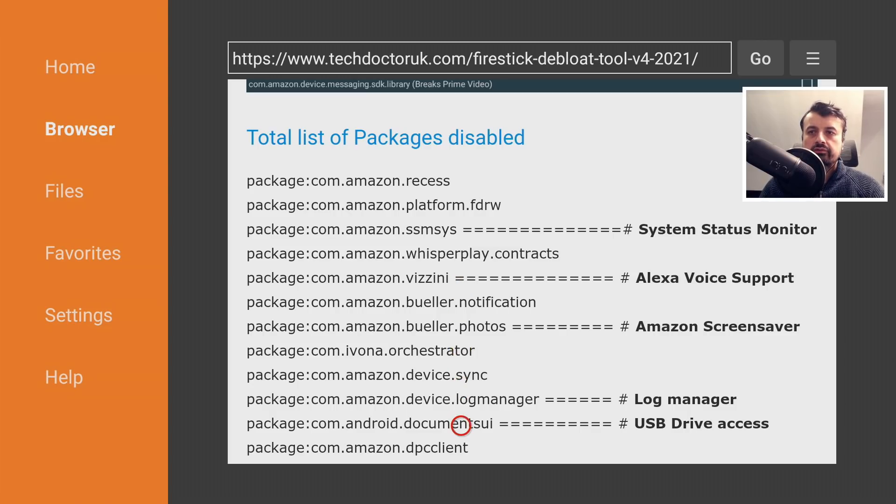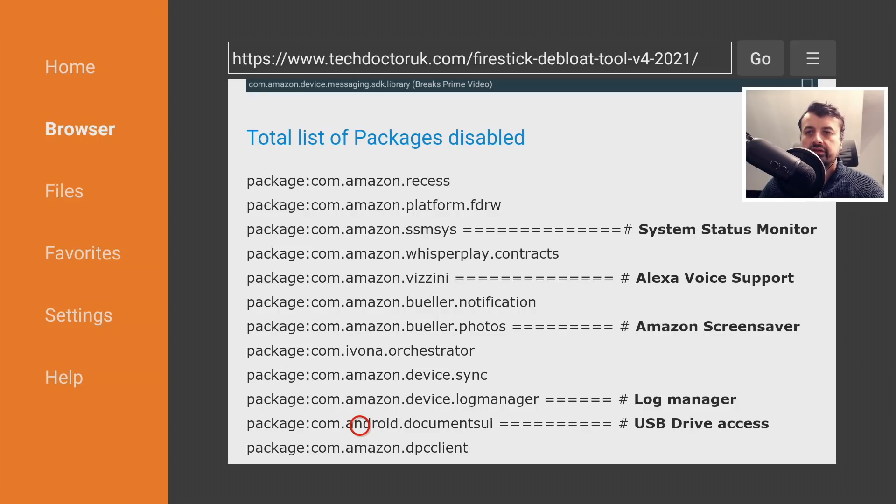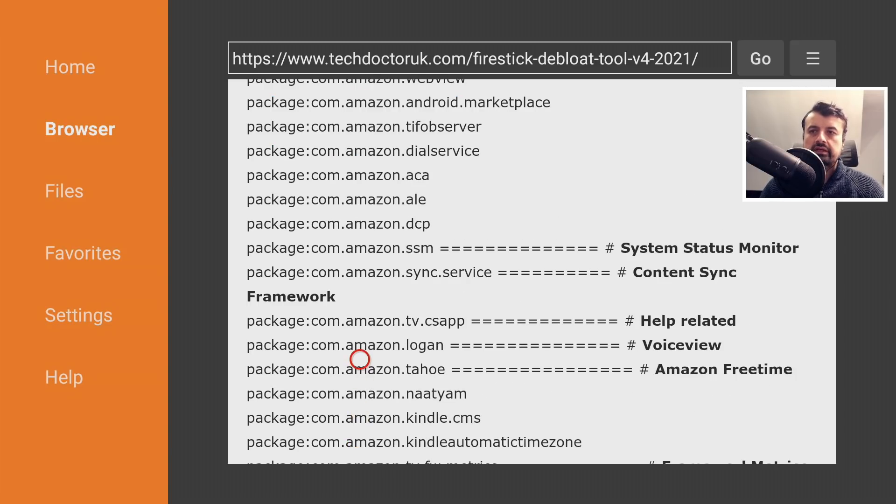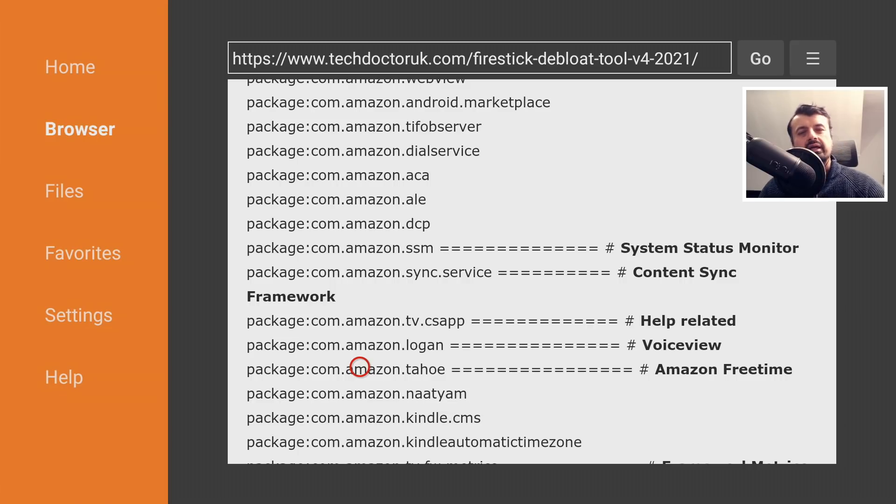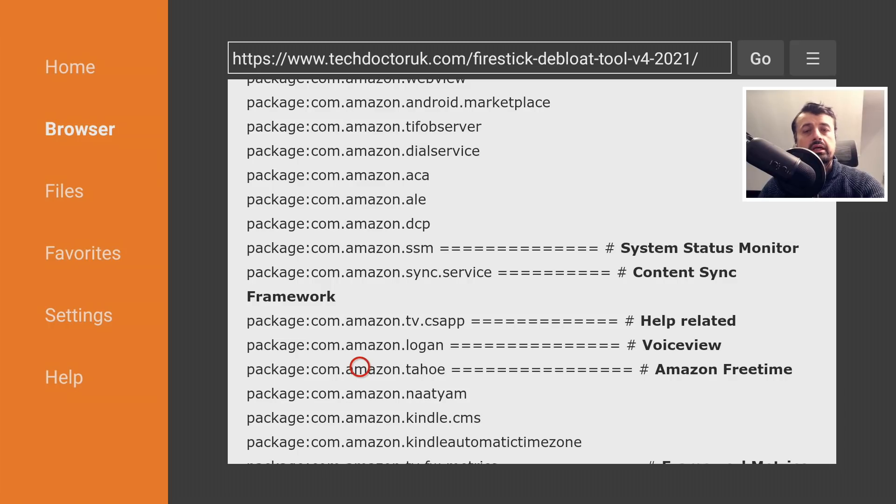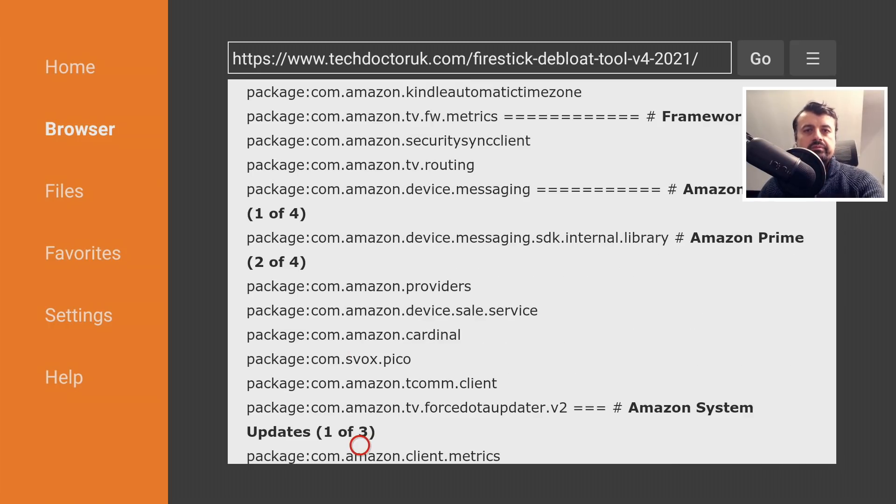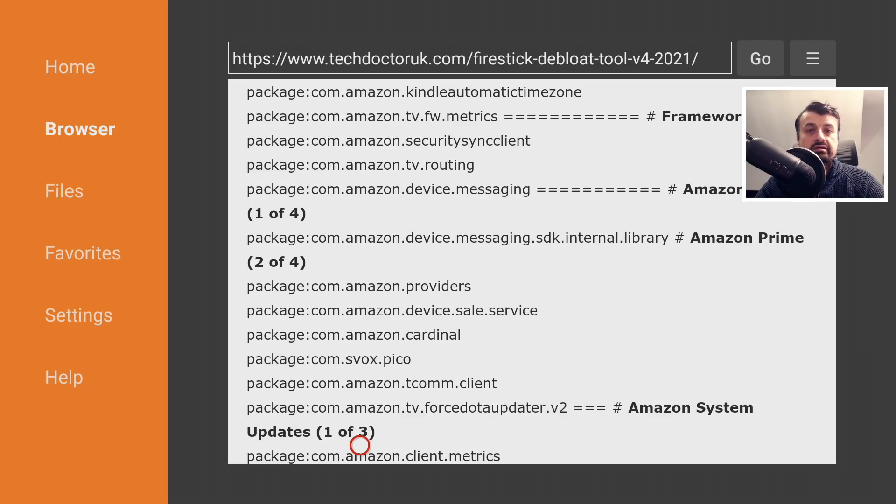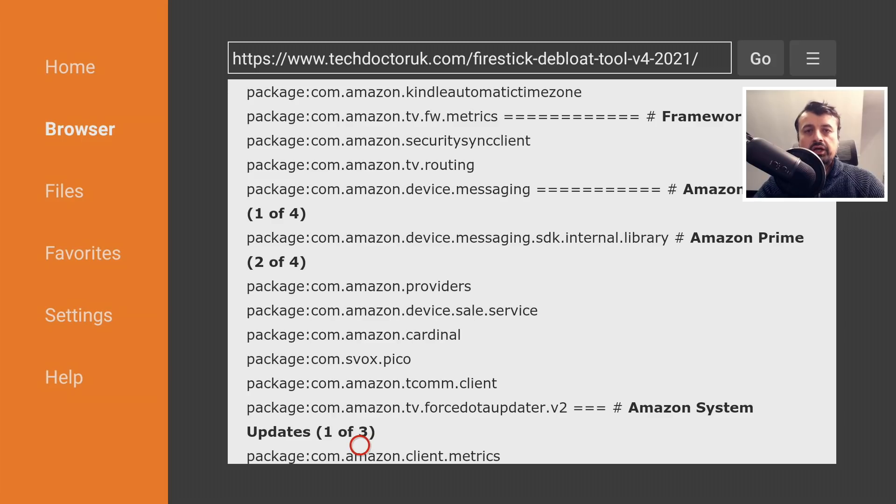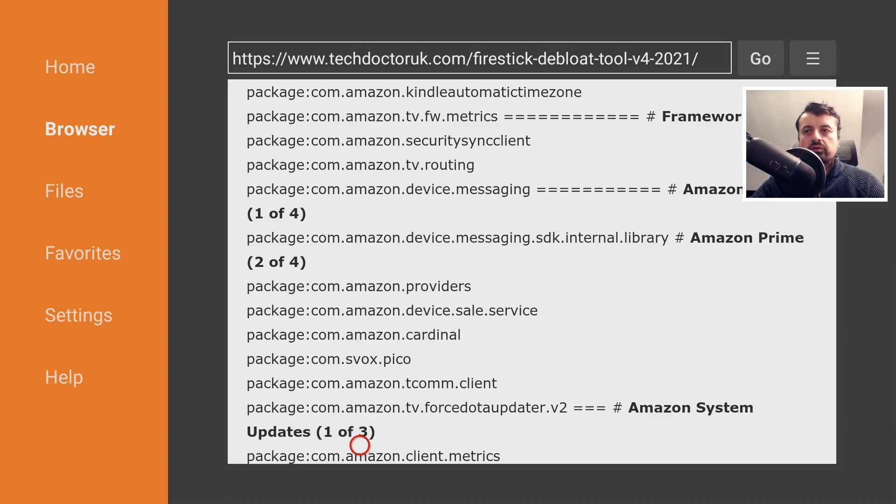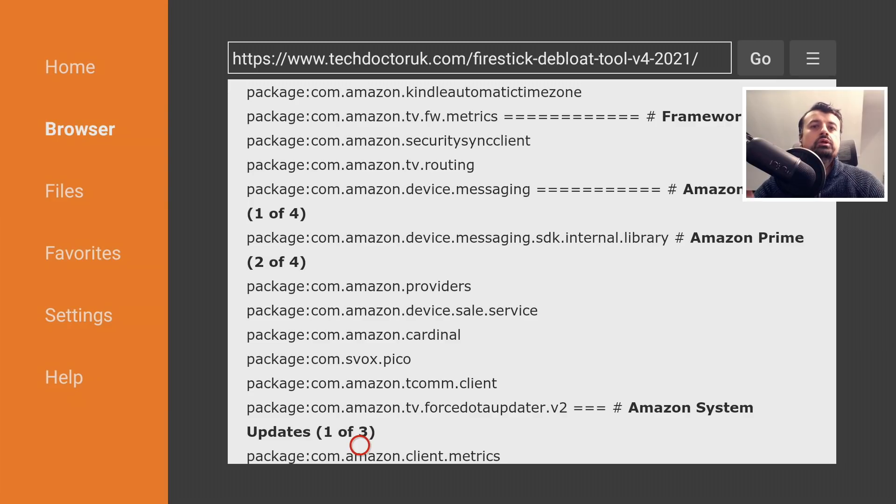Here is the list of all the packages or processes that we can disable with my toolbox, and I've tried my best to add annotations for them. For example, if you disable this, you'll be turning off your Alexa smart assistant. If you turn off this one here, you'll be turning off your USB drive access. If you disable this one, you'll turn off your Amazon FreeTime.